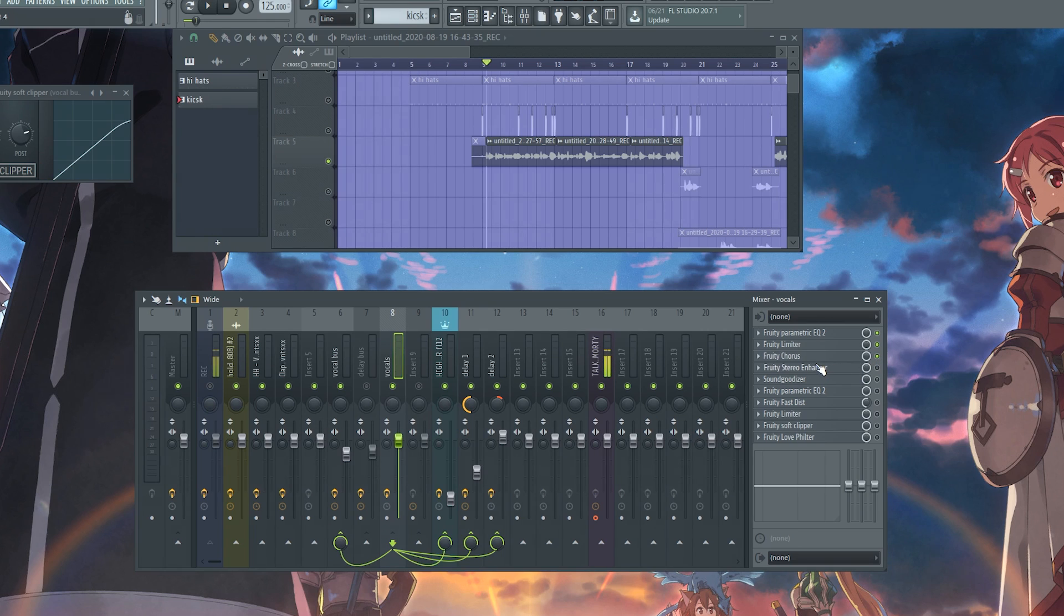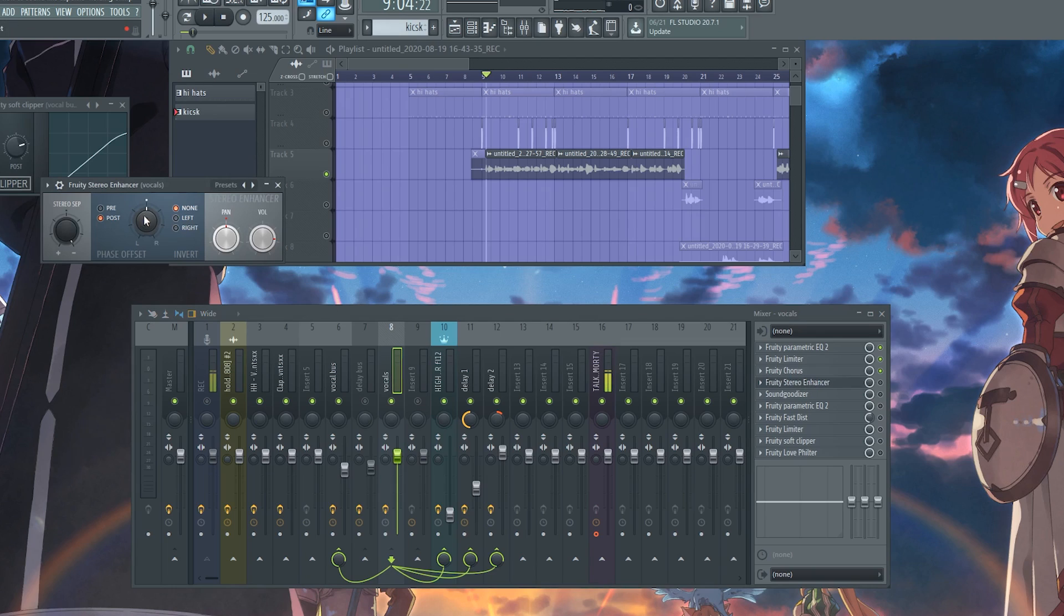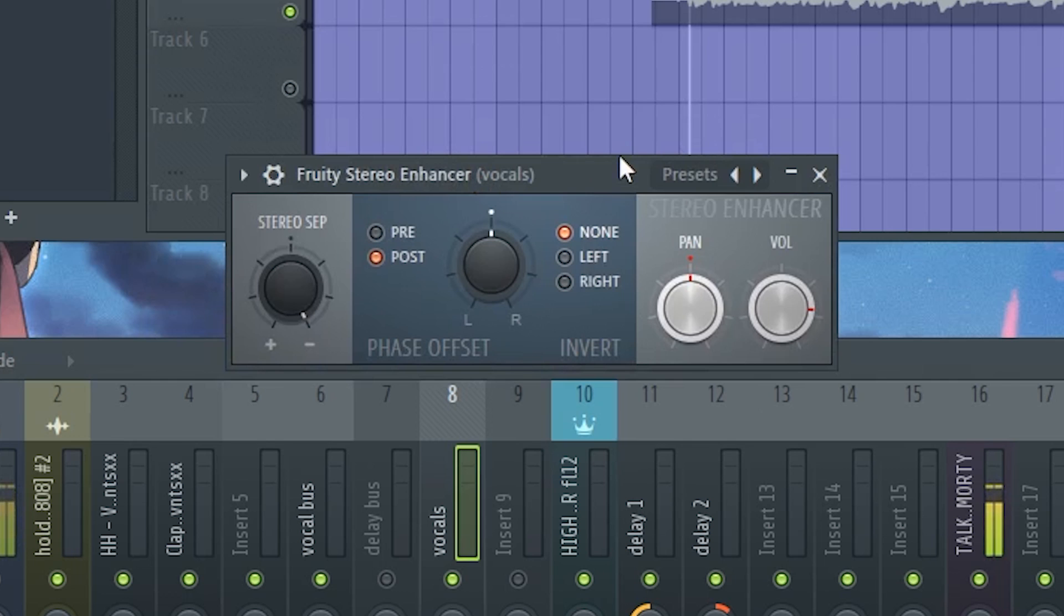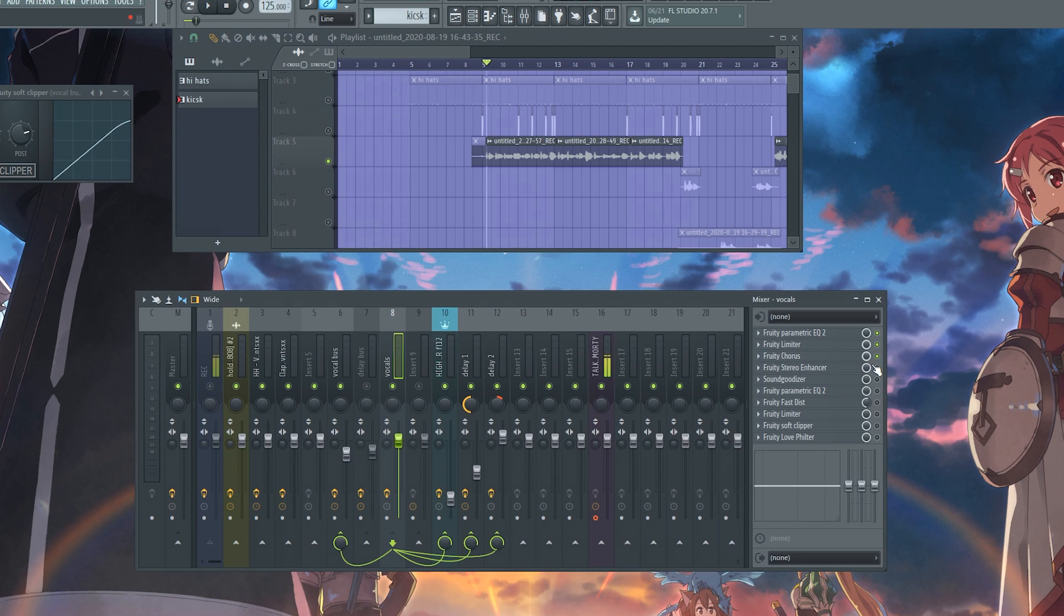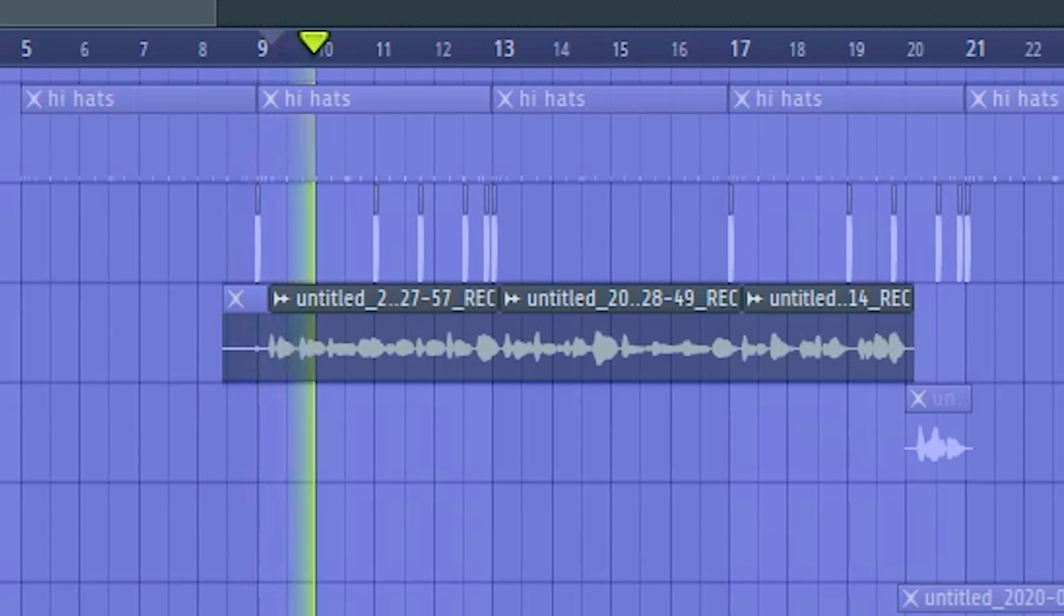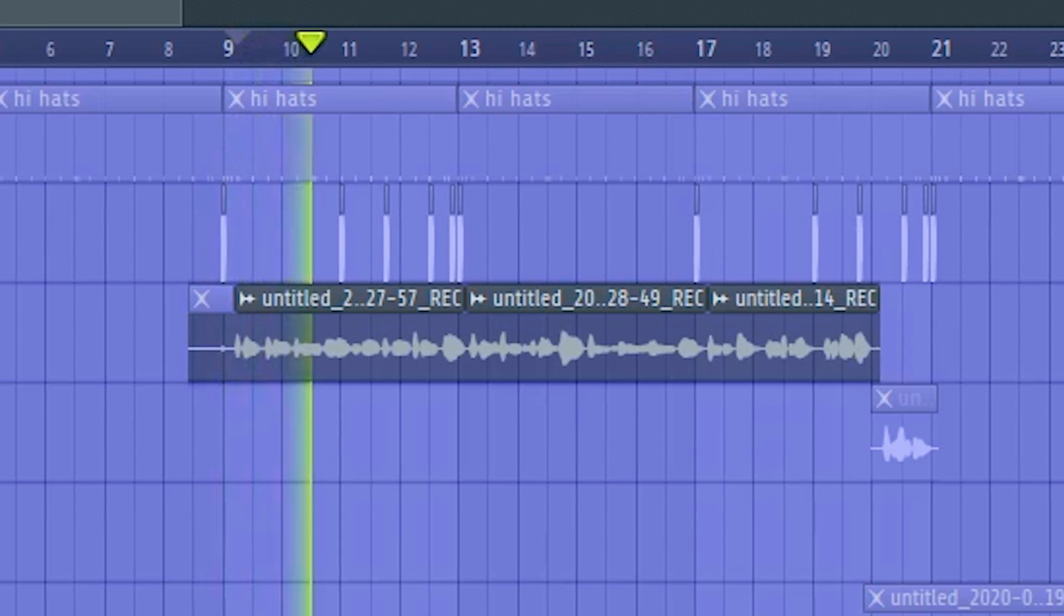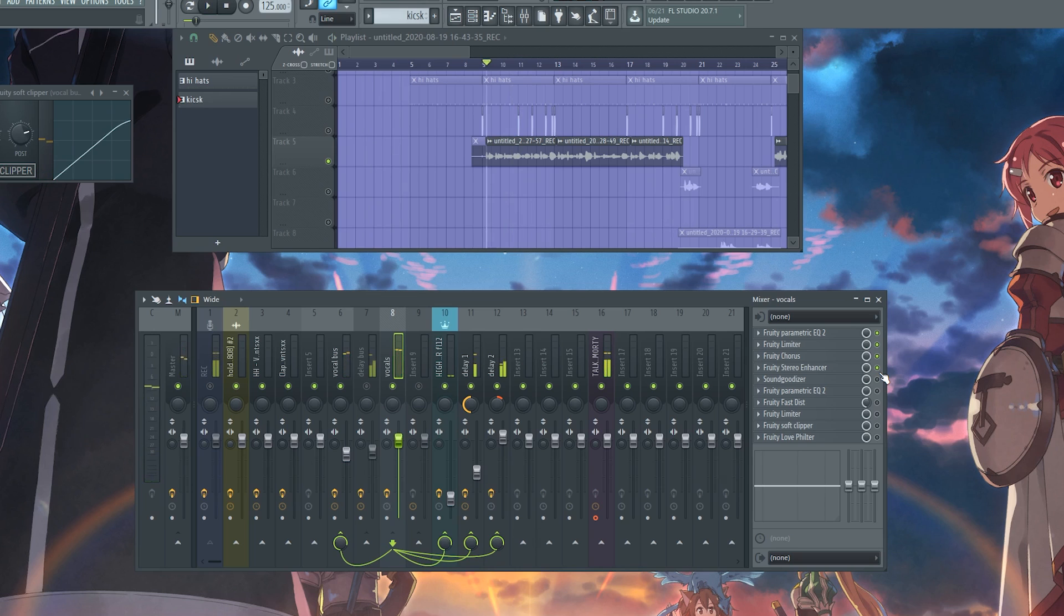So what we do is we have chorus on, and then we have a stereo enhancer. We're just gonna merge the vocal to be mono rather than stereo, and then you get this effect. That's pretty much what we wanted.